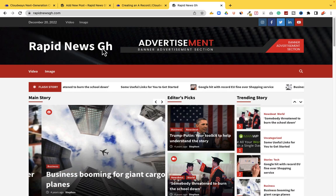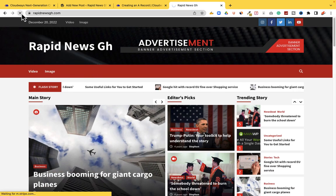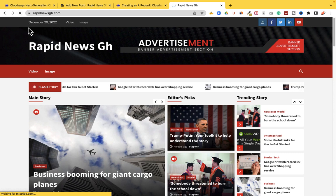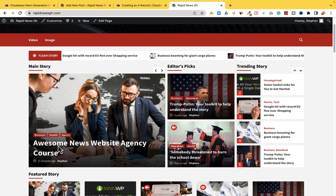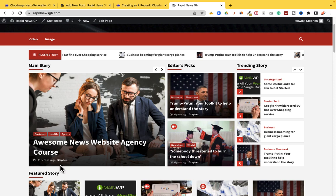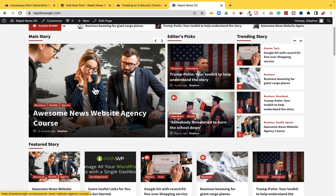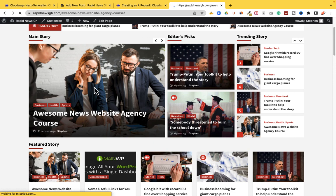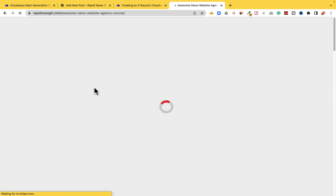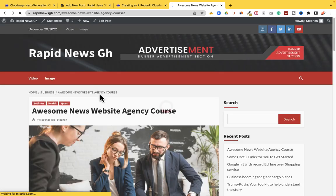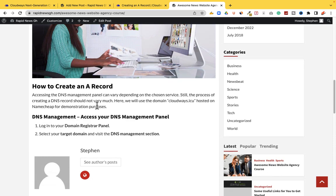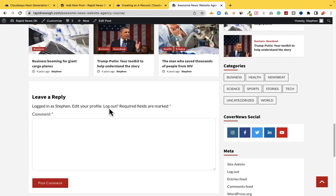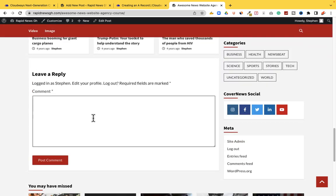Immediately you publish it, it should appear on the website. Let's visit the website again and refresh. As you can see, this is the exact post we created — 'Awesome News Website Agency' — posted just 11 seconds ago, created by myself. Immediately you click on it, it opens for you. There's no need to create any complex design because everything is already done for you.